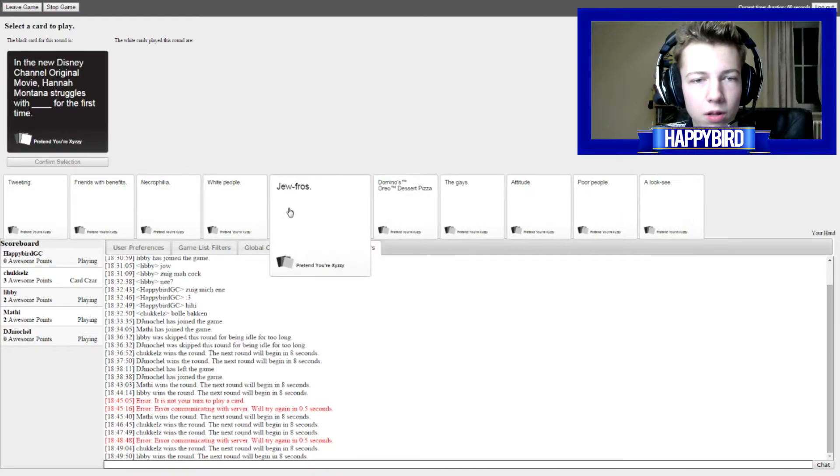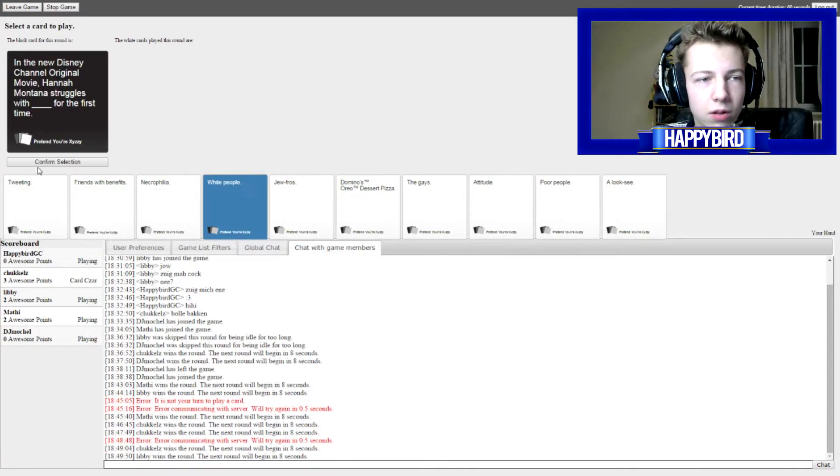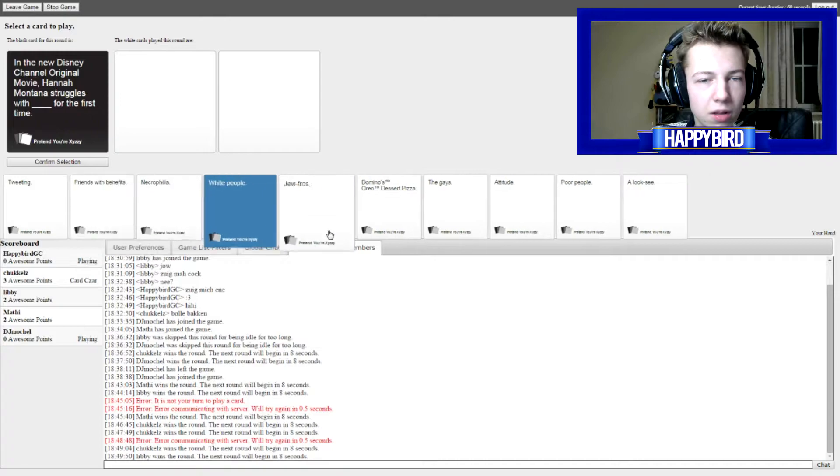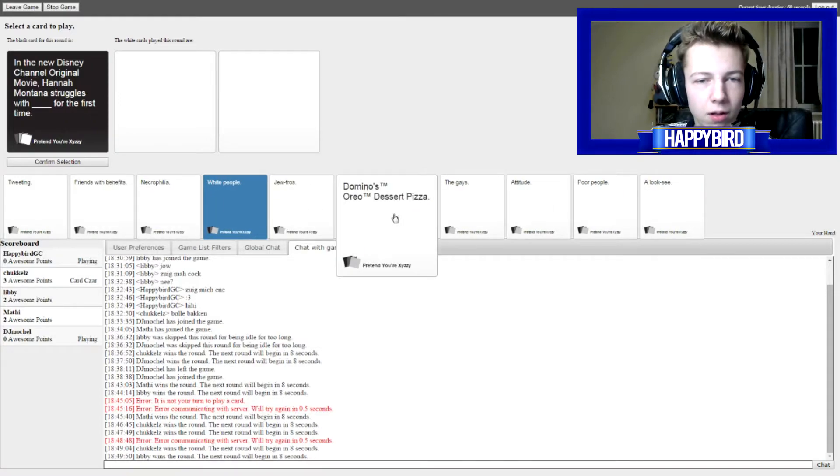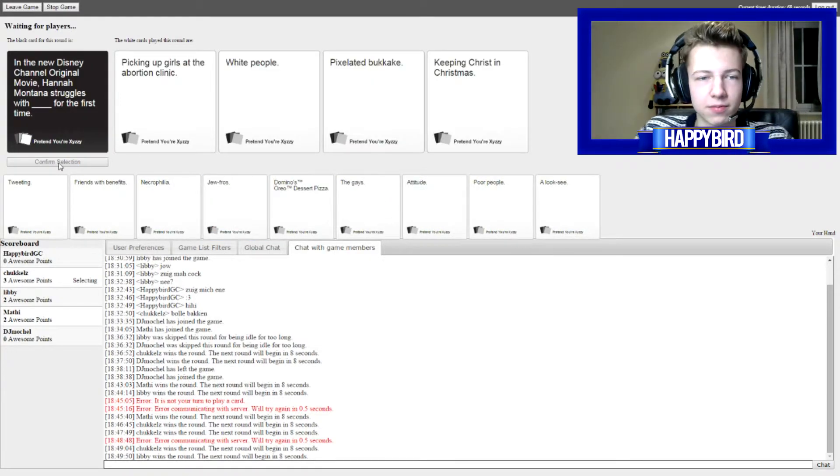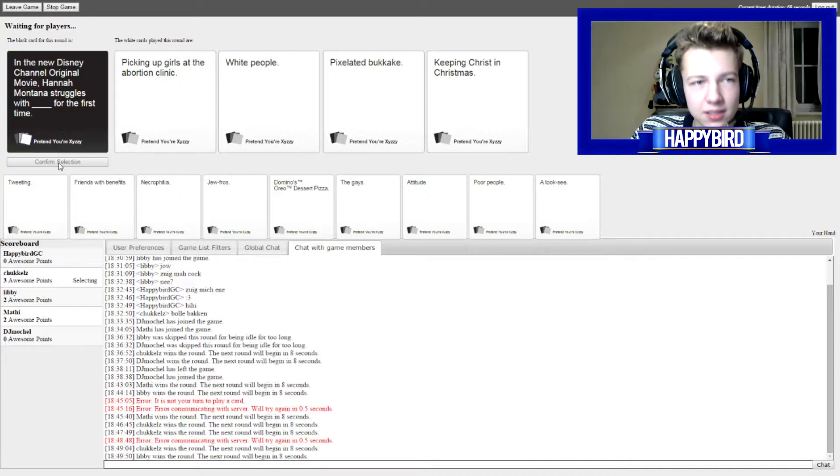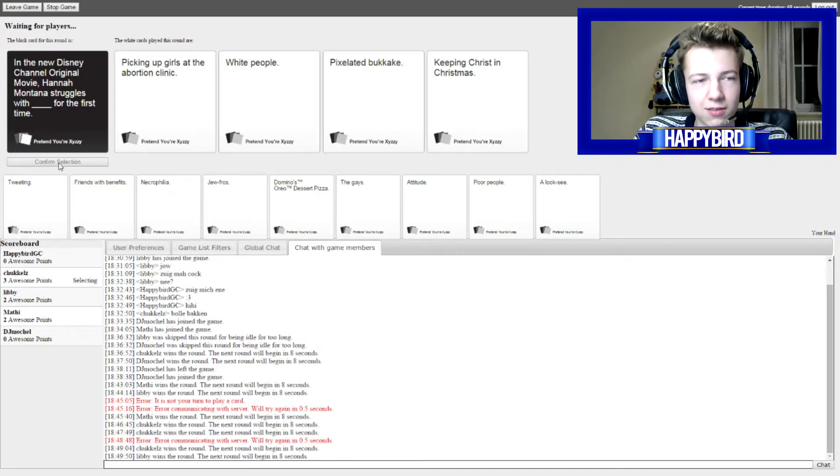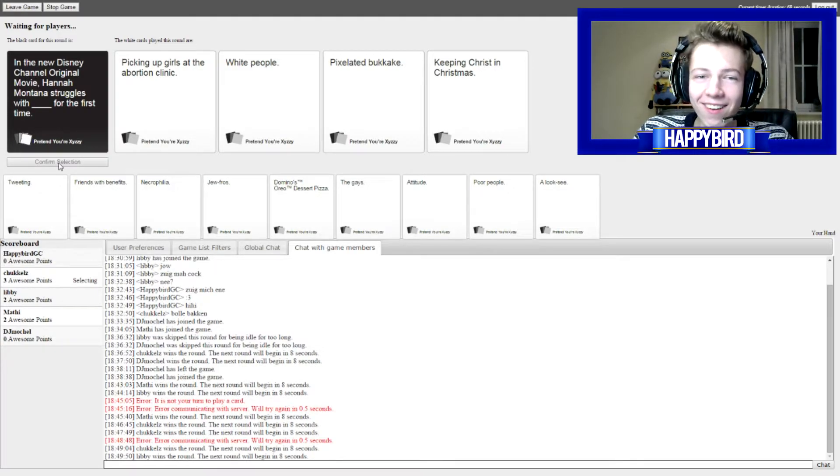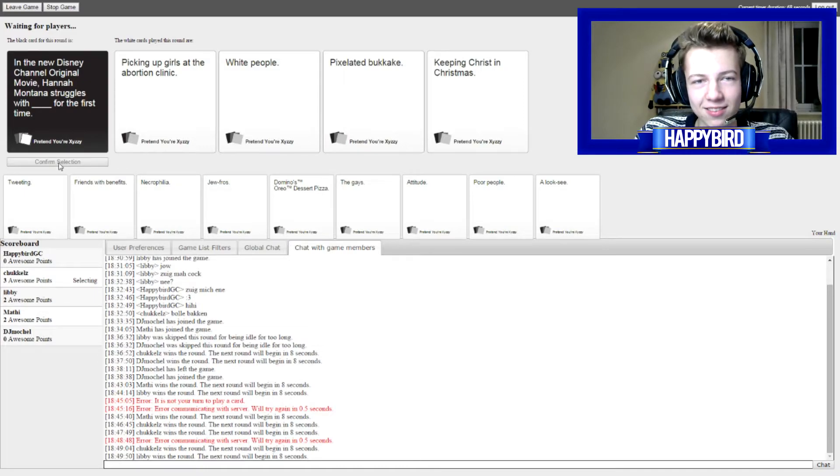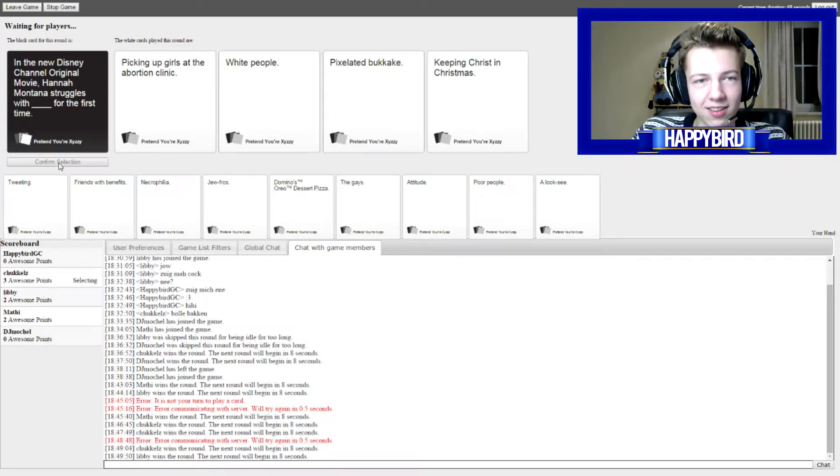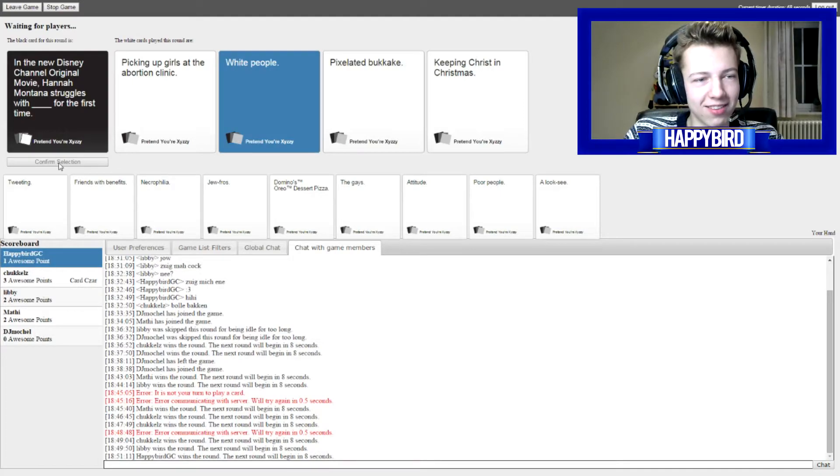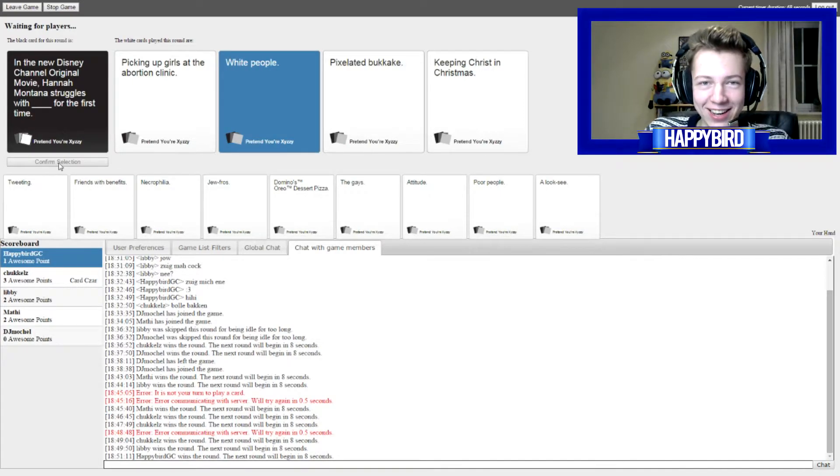I got such shitty cards! Yeah, me too! Is it... What is the news? Select! So... The new Disney Channel original movie Hannah Montana struggles with... Picking up girls at the abortion clinic... White people... Racist fuck... Pick to eat this bukkake... And keep it twice for Christmas... You know that porn category? White people of course... Oh yes... Fuck...